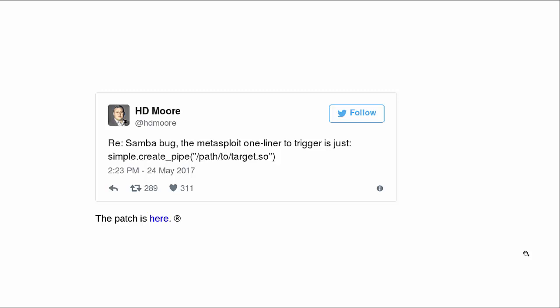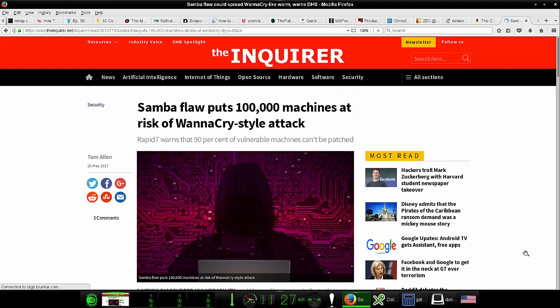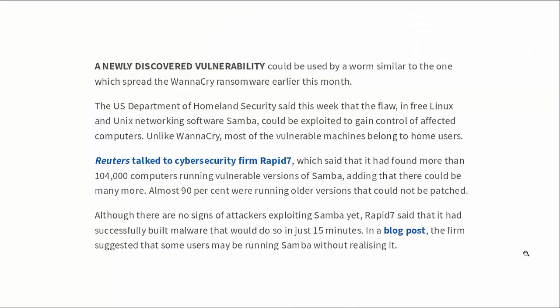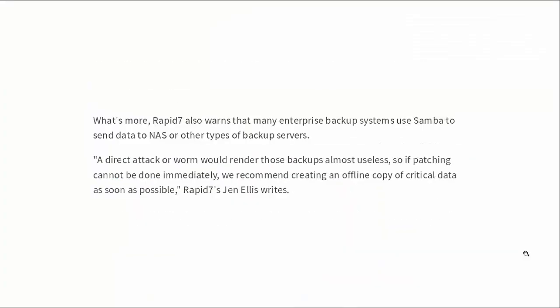Samba flaw puts 100,000 machines at risk of WannaCry-style attack. Rapid7 warns that 90% of vulnerable machines can't be patched. As I said, that's probably not true anymore because the Samba people have released patches for the older versions of Samba as well. So pretty much more of the same there that we've already seen.